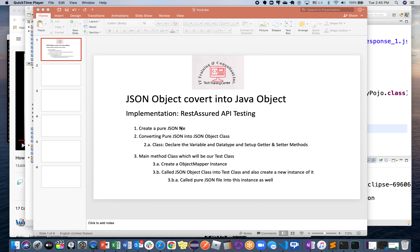In this video I'll be converting a JSON object into a Java object. The main purpose is to convert a JSON object into Java objects. We'll be using this throughout REST Assured API testing, where once you execute your test through Postman or REST Assured itself, you will get a response in JSON format.